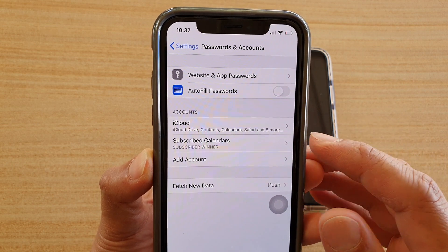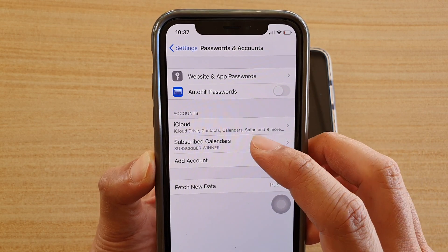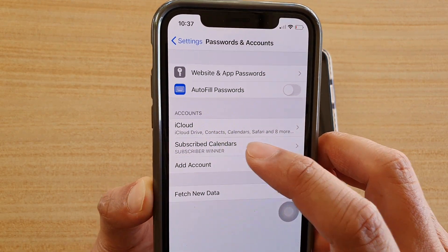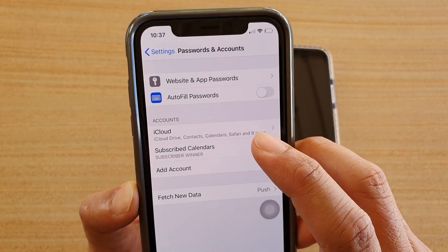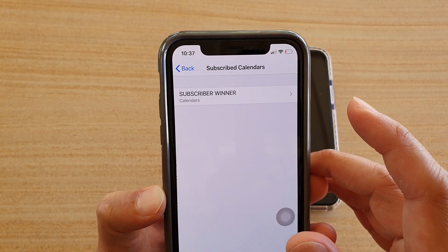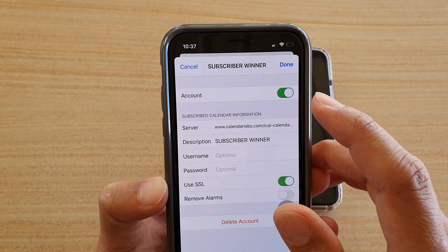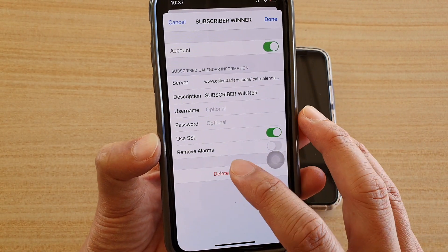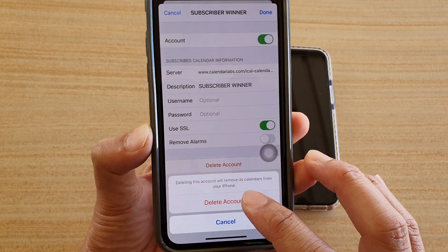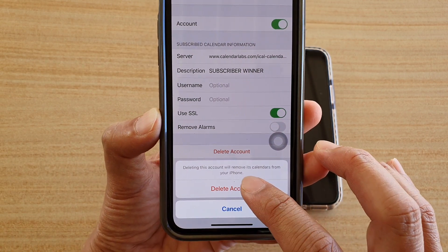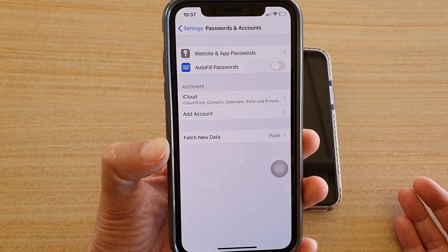For example, I have a subscribed calendar here and it says 'subscriber winners.' Go into that account, tap on it, then tap on Delete Account and confirm by tapping Delete Account again — and that's gone.